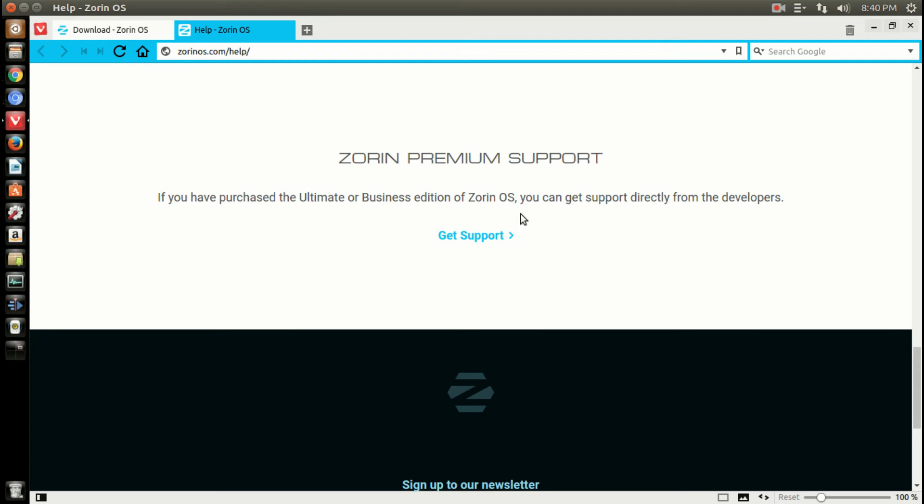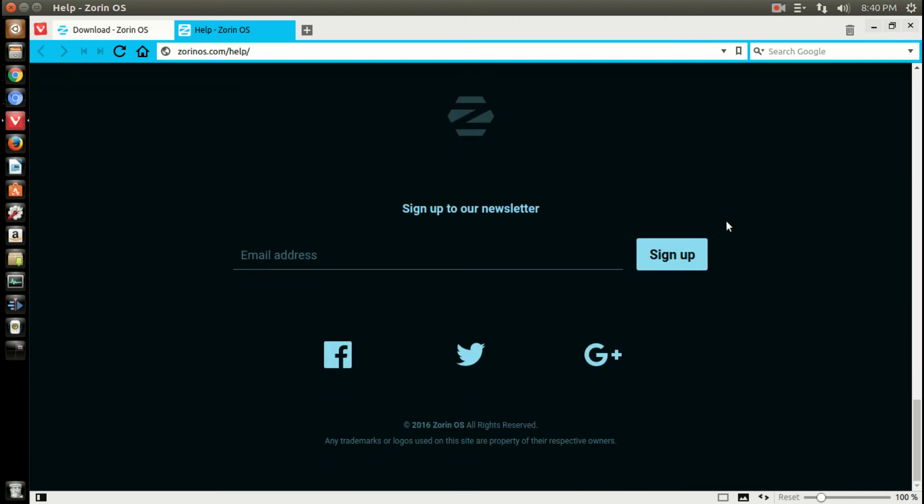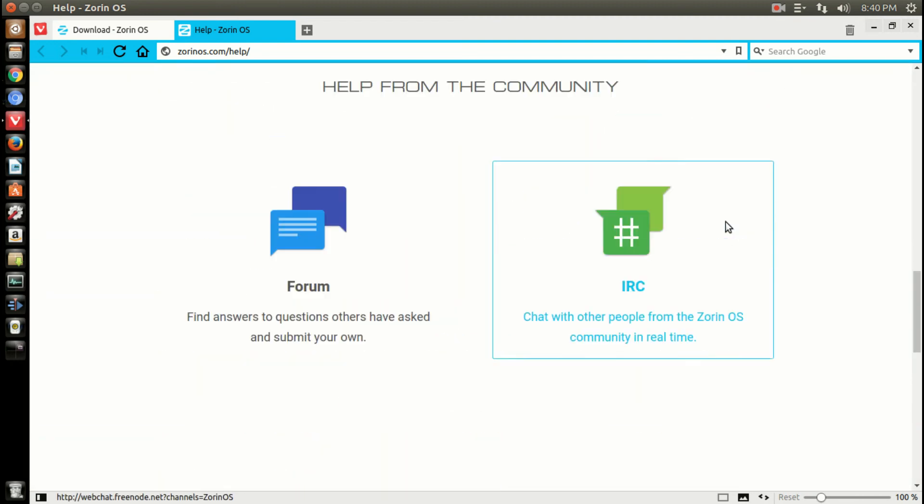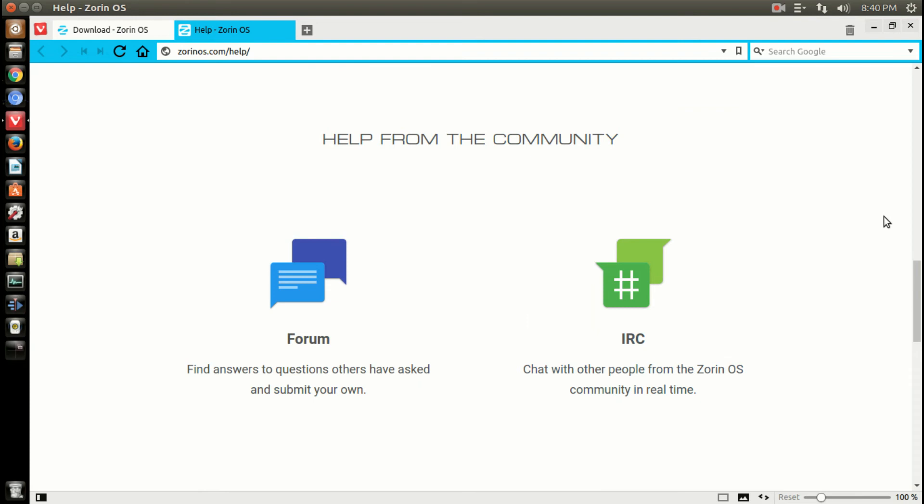I did see here there is something called Zorin Premium Support. If you have purchased the Ultimate or Business edition of Zorin, you can get support directly from the developers. That's something I did not know, and that's pretty cool.